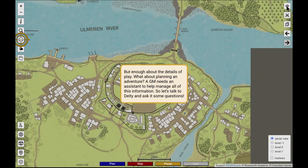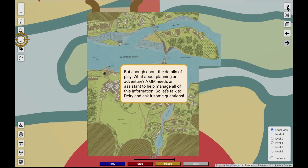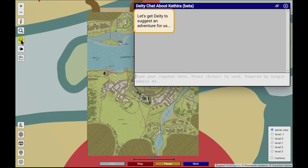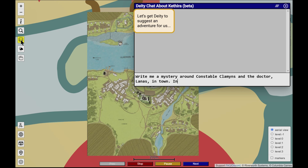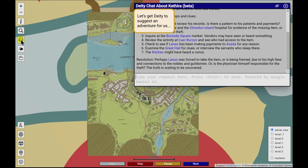What application would be complete in today's world without an artificial intelligence to aid your game planning? The Deity chatbot has complete access to all the descriptive text of the world. It can answer questions and even generate game scenarios. Watch.